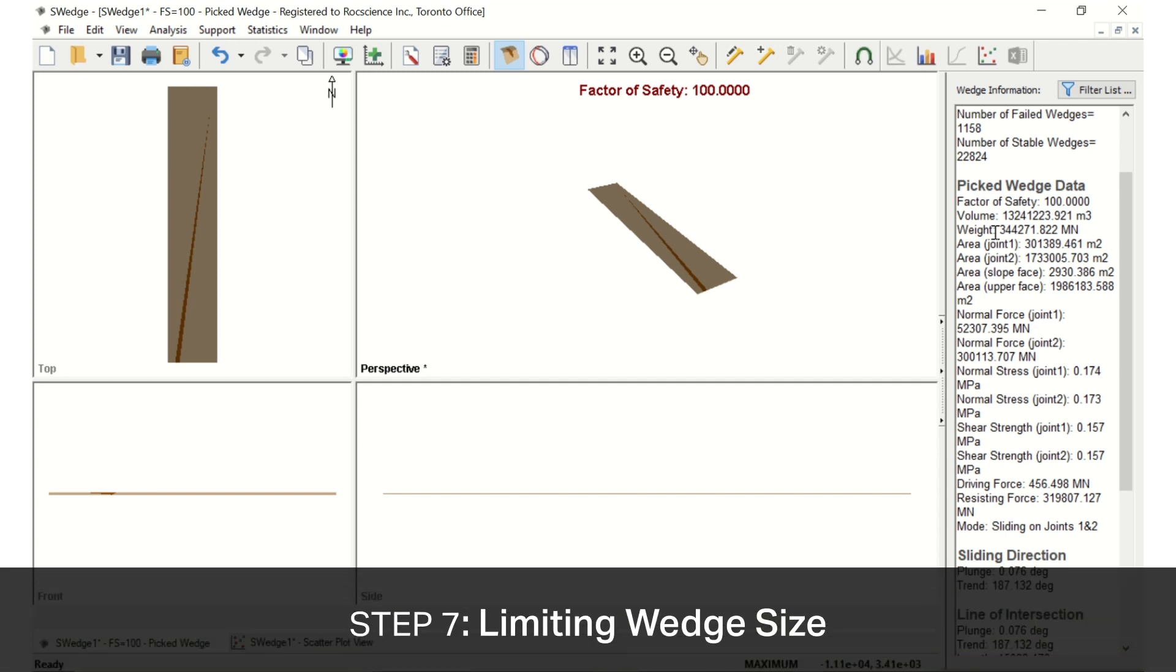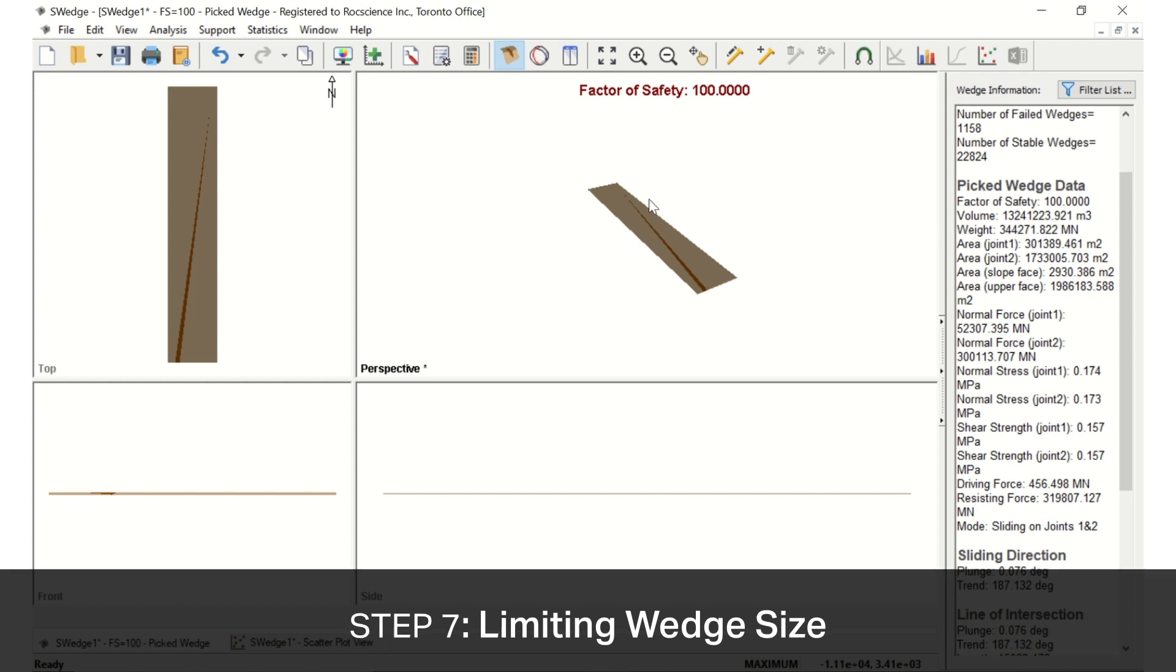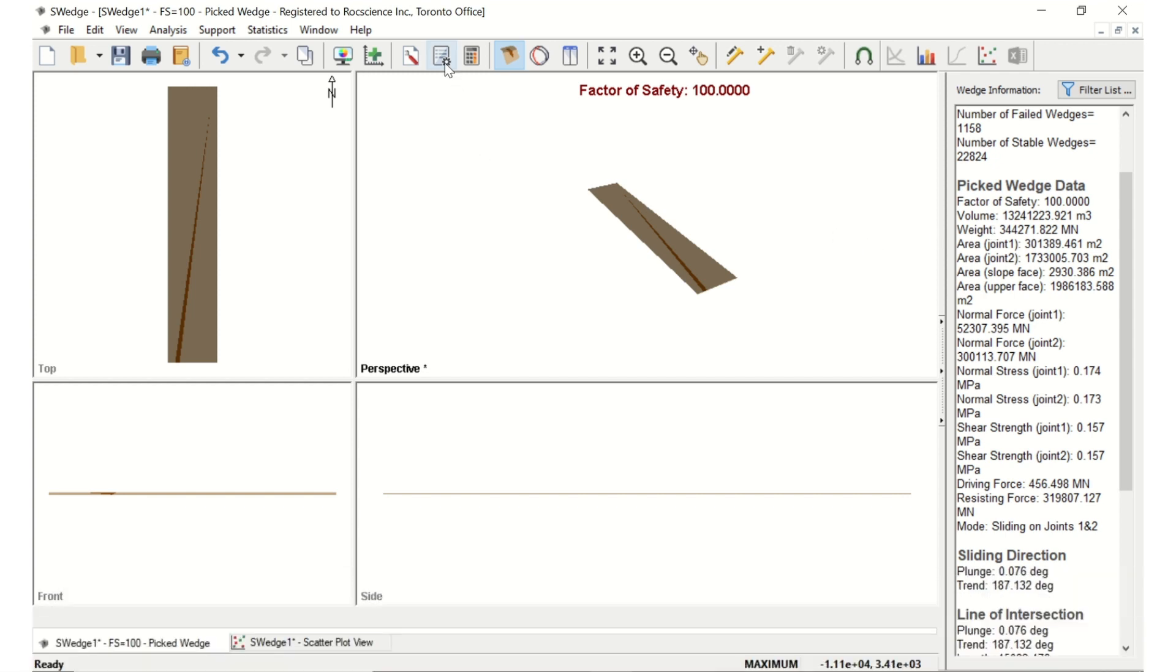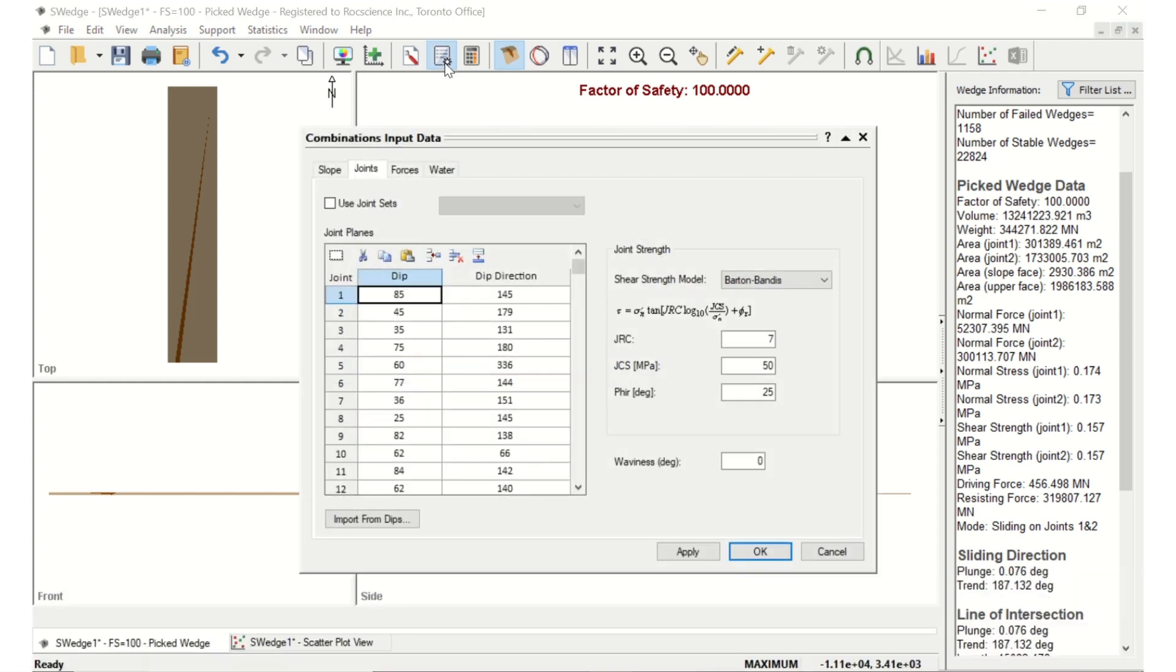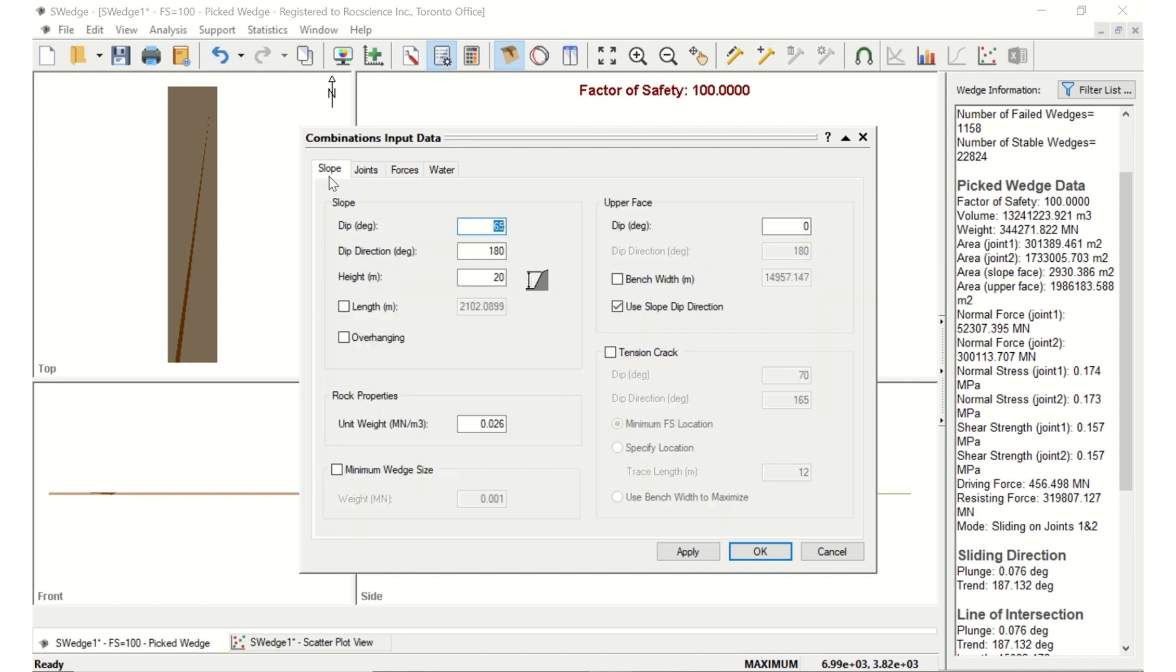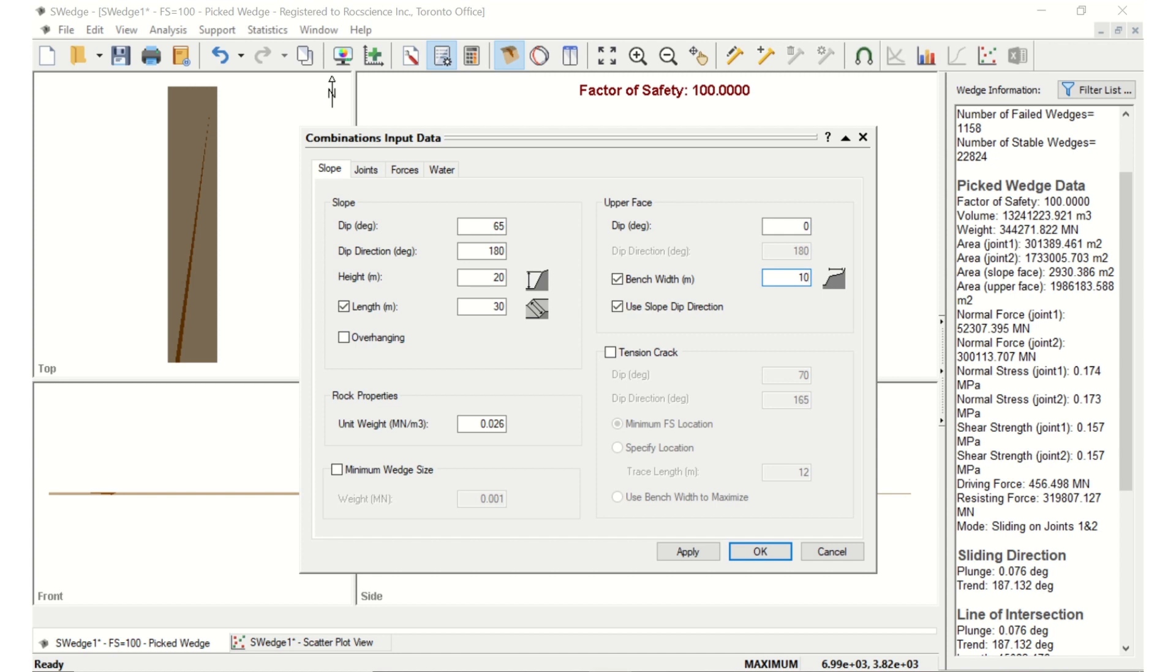S-wedge provides a number of methods for limiting the size of the wedges that are formed in the analysis. To begin, reopen the Input Data dialog. In the Slope tab, select the Slope Length checkbox and enter 30. The slope length is in the same direction as the strike of the slope. Defining the slope length is just one method of limiting the size of the wedges that are formed. Under Upper Face, check the box for Bench Width and set a width of 10. The bench width or upper face is the extent of the upper face measured perpendicular to the slope crest. This distance is measured in the horizontal plane and not in the plane of the upper face if it is dipping at an angle greater than zero.